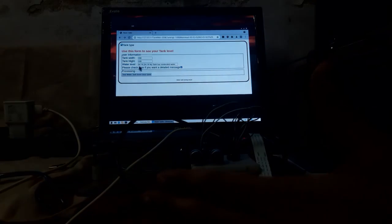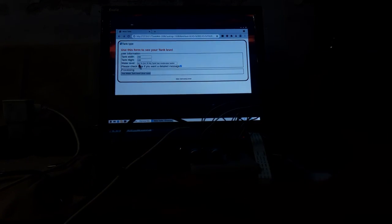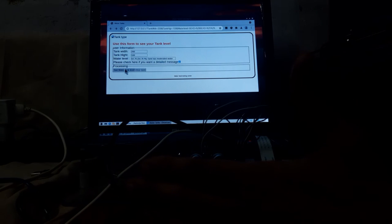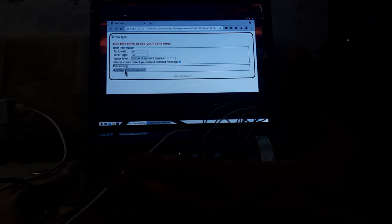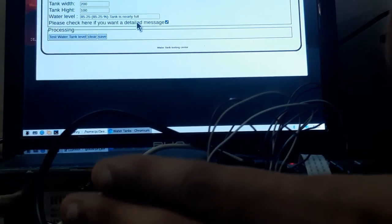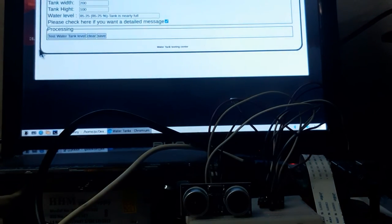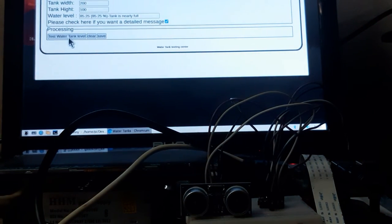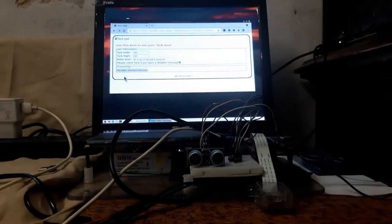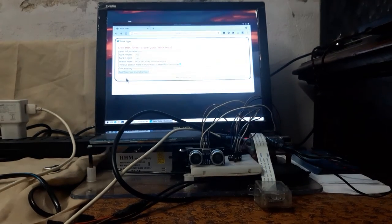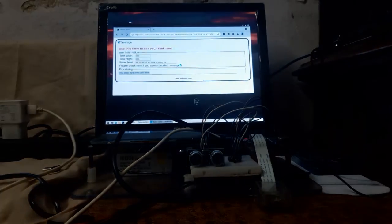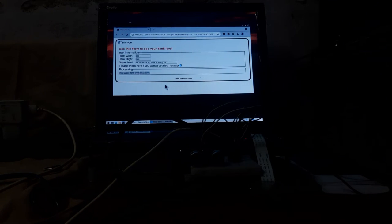Now see the level is changing accordingly. Tank is nearly full. This is working properly and I am closing the system. Thank you.